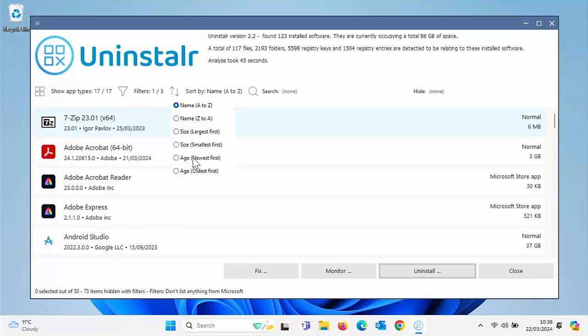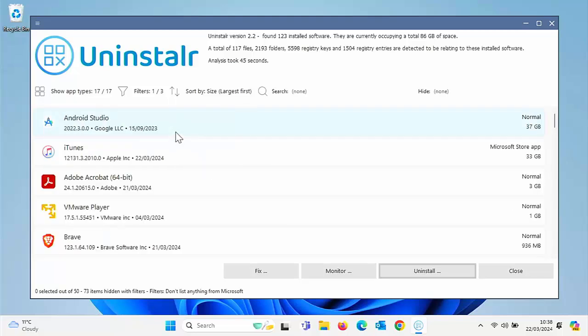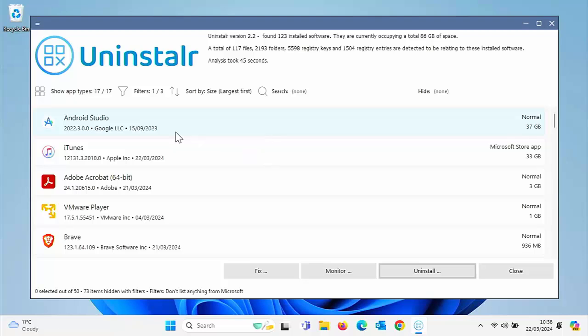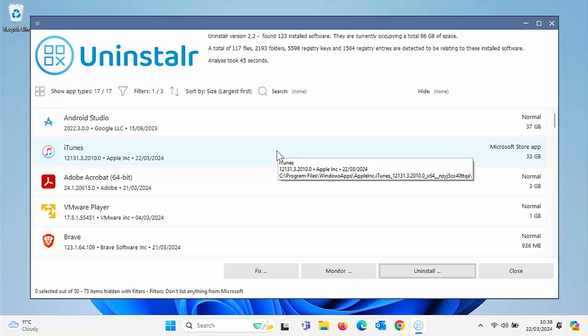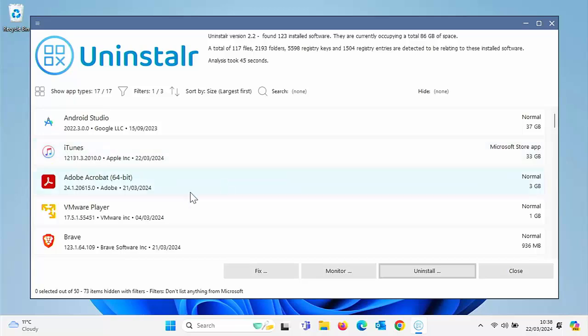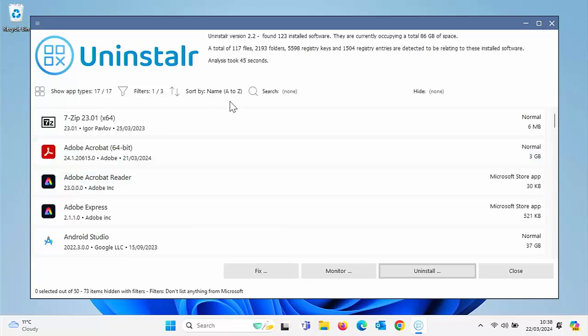So if we wanted to look at, see what was occupying the most amount of space on here, we could sort by largest first. And as you can see here, Android Studio is taking up the most closely followed by iTunes. And then we've got Adobe Acrobat.